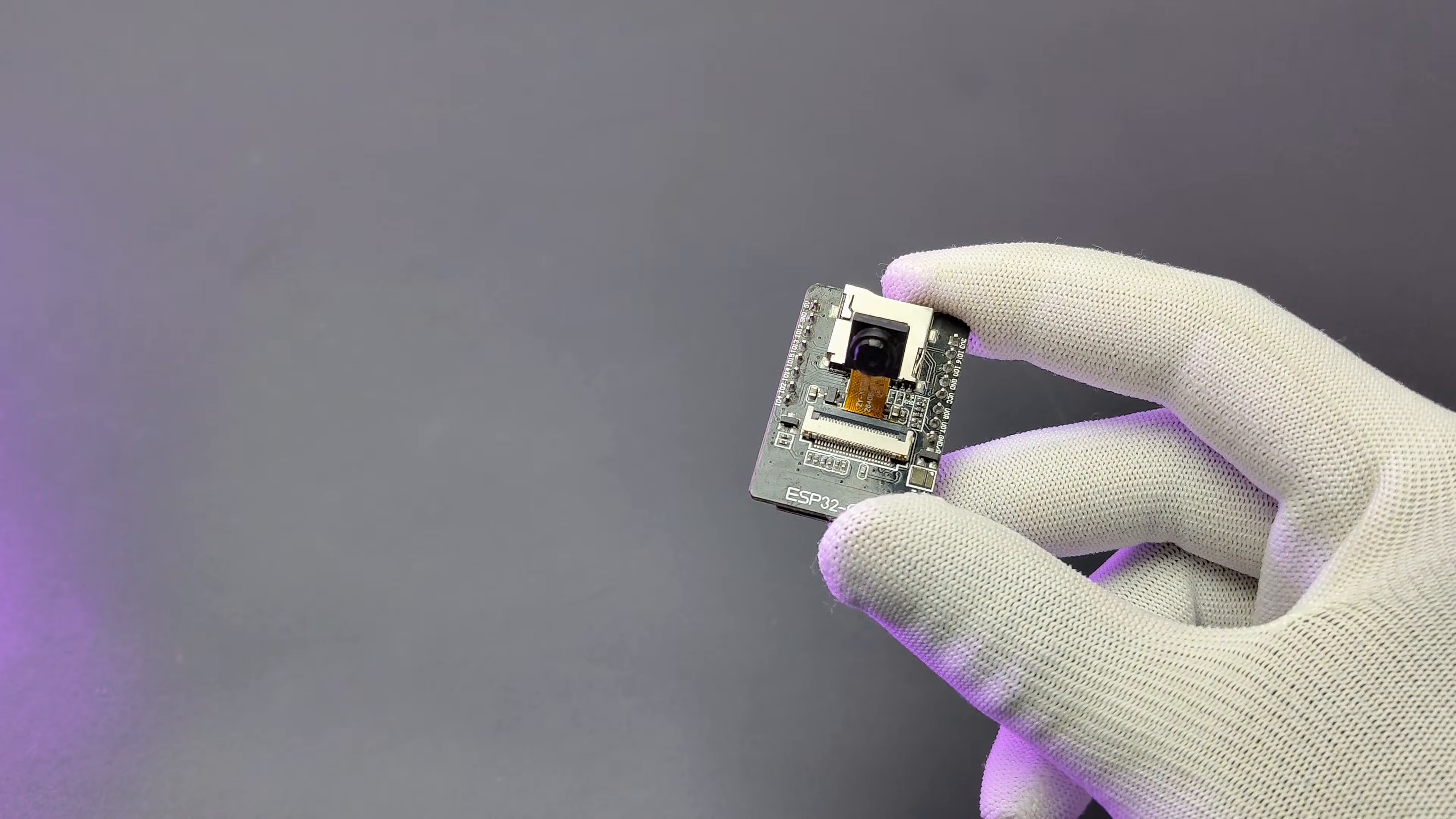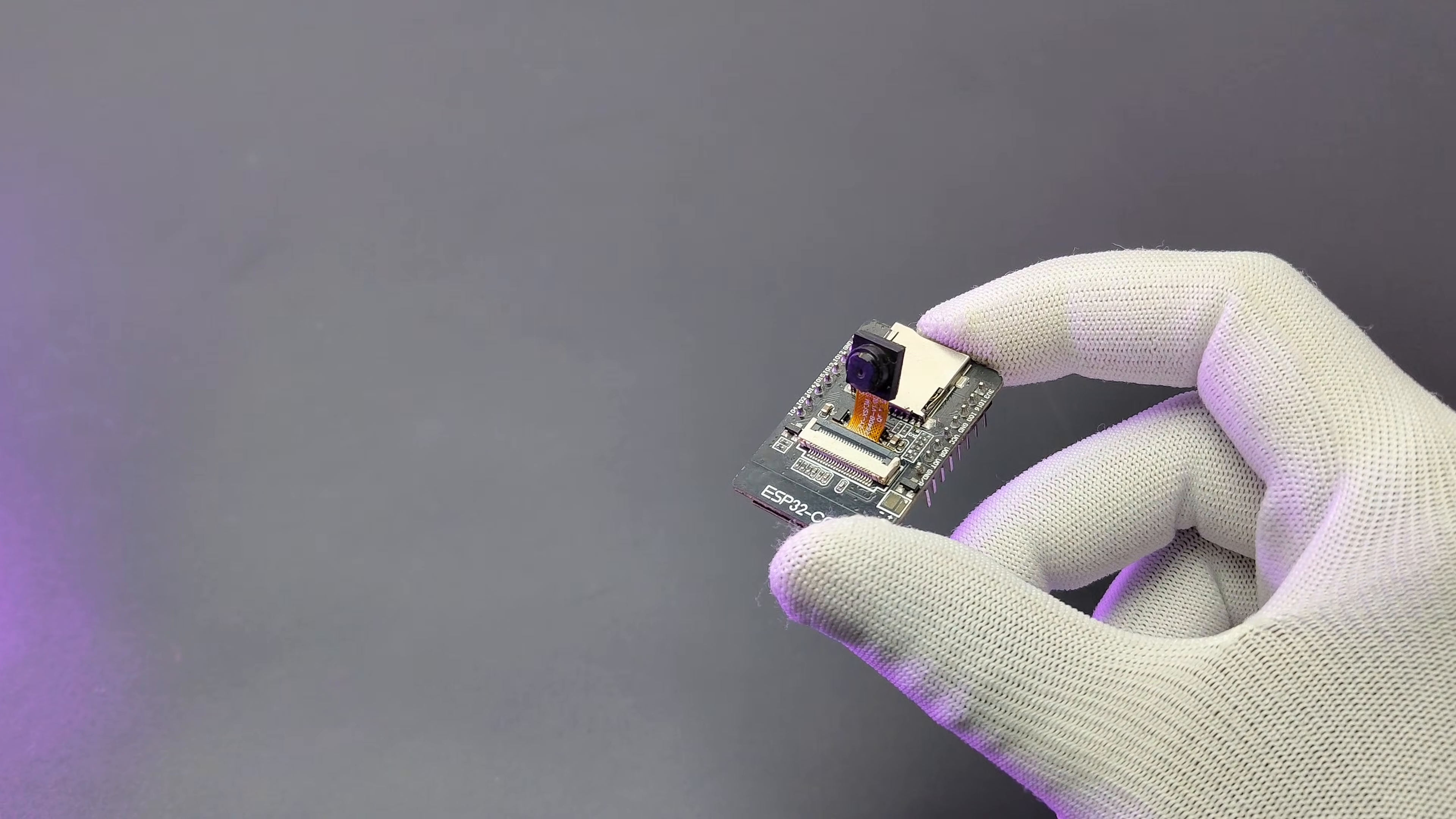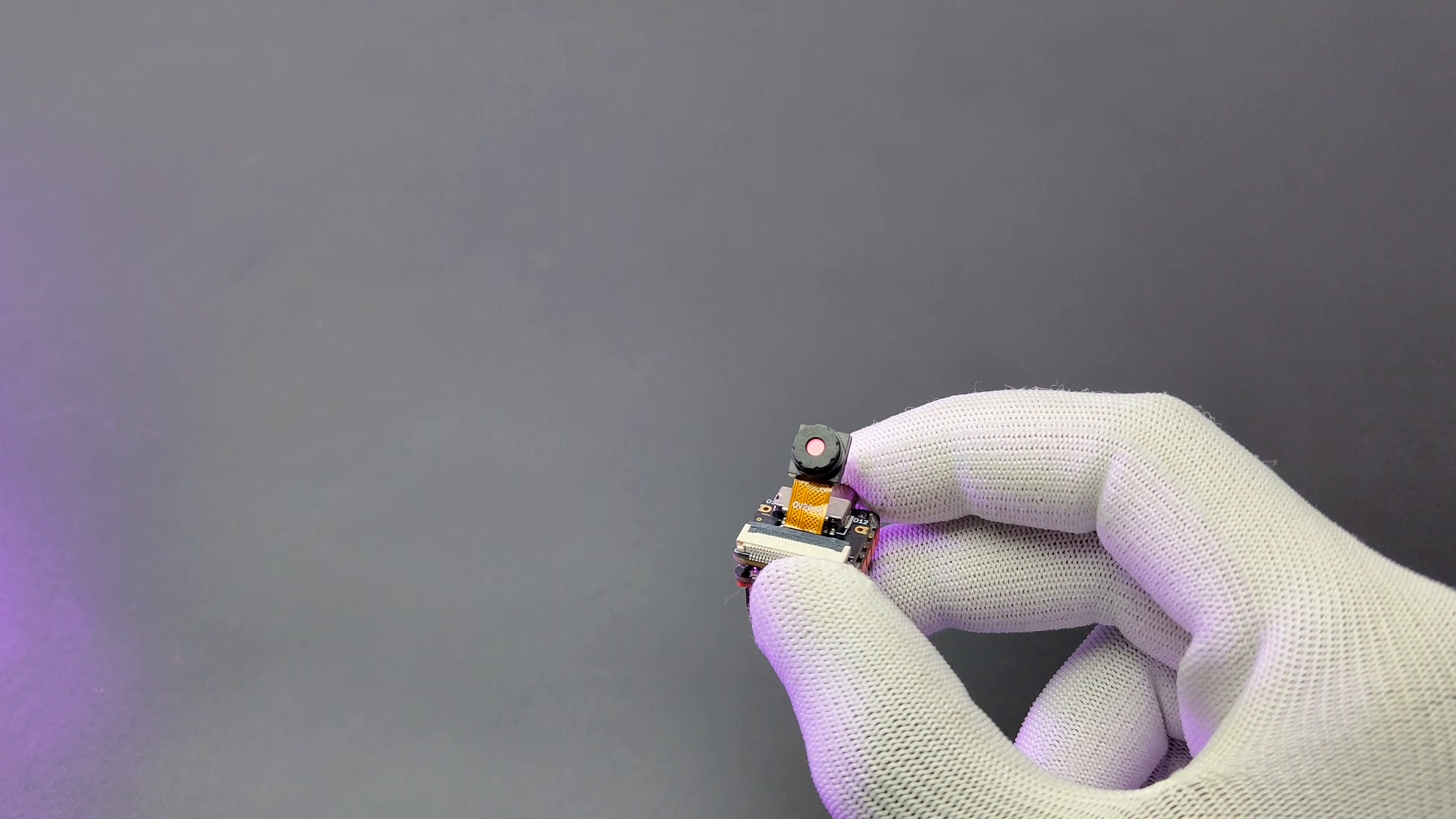Hello there. This is a classic ESP32 camera module. This one is the Shao ESP32 S3 Sense camera module.